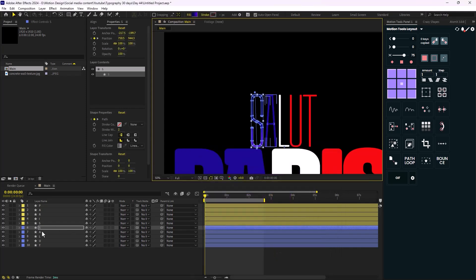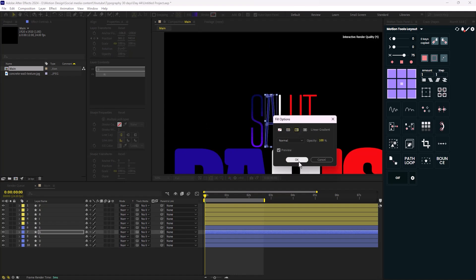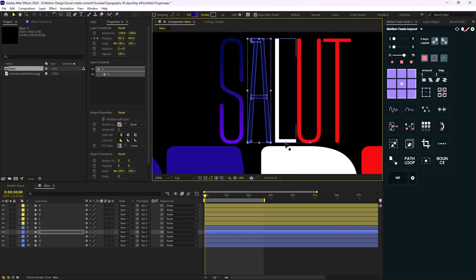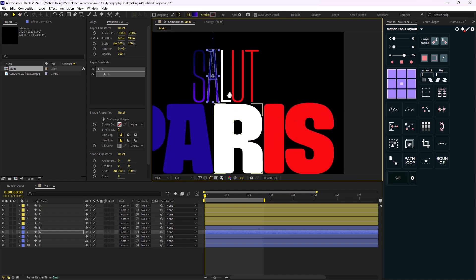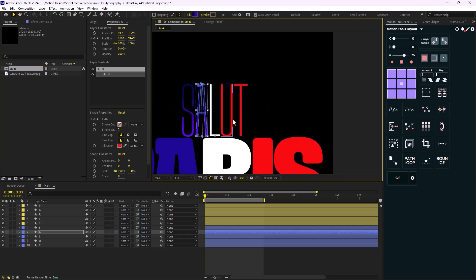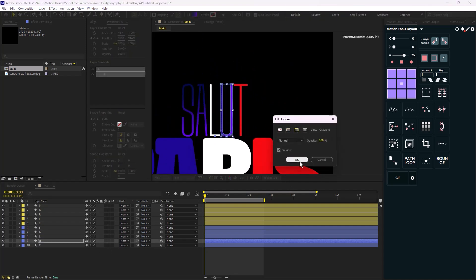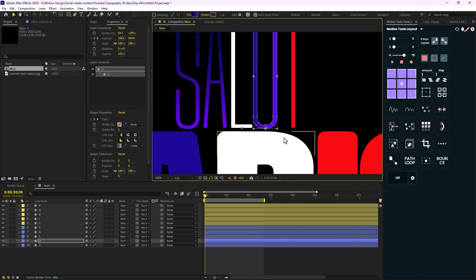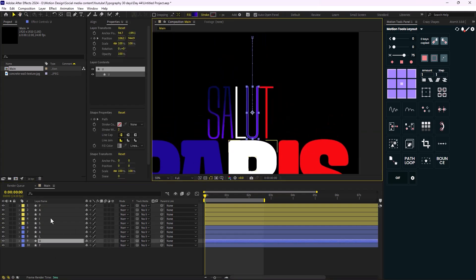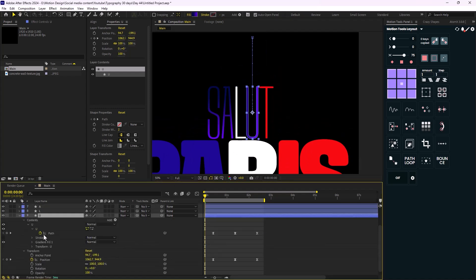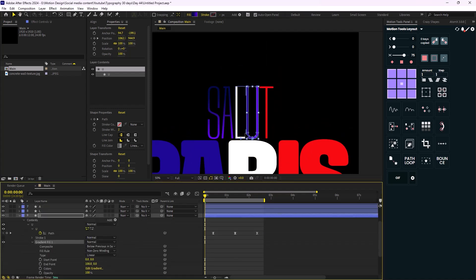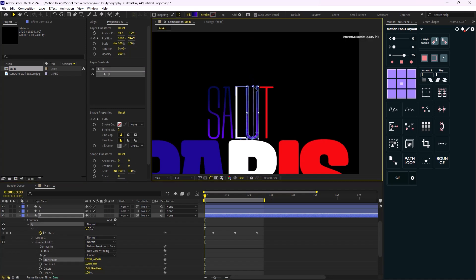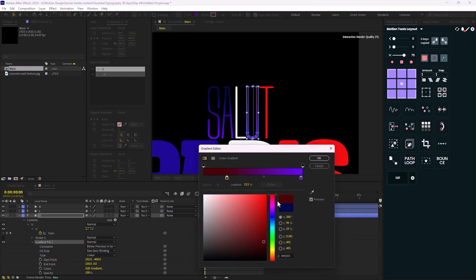I'll do the same thing for the U letter. If you're missing the handles, navigate through the Content section and select the gradient — you can see the start and end parameters there. For the U, I'm going to set the blue to a red color and the purple to an orange color.